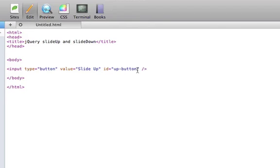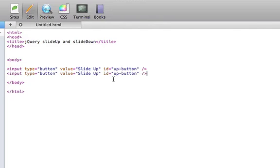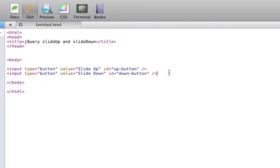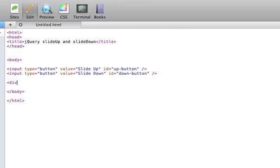And the buttons will be a slide up button and a slide down button. And we will use these buttons, so that way once they are clicked, they will slide a div up and down.